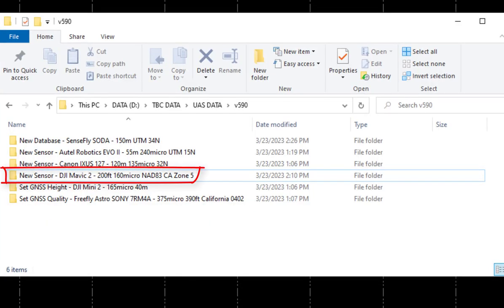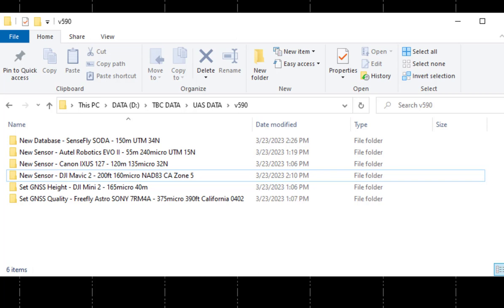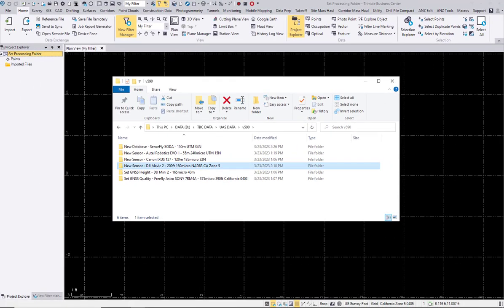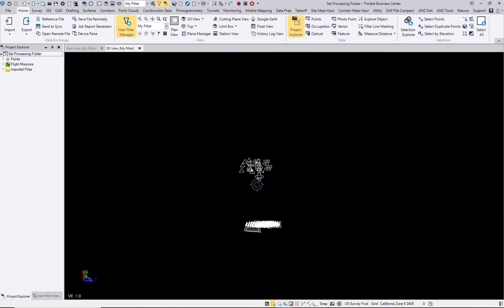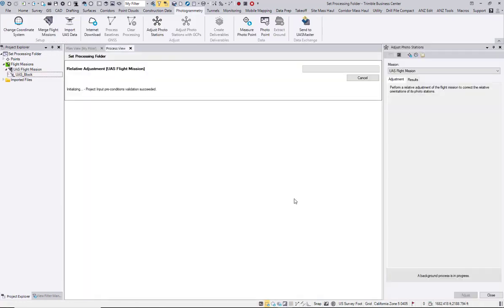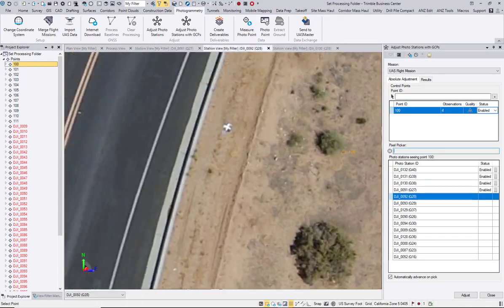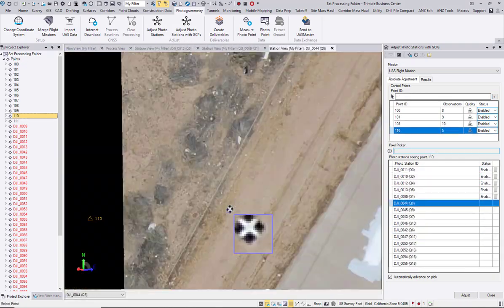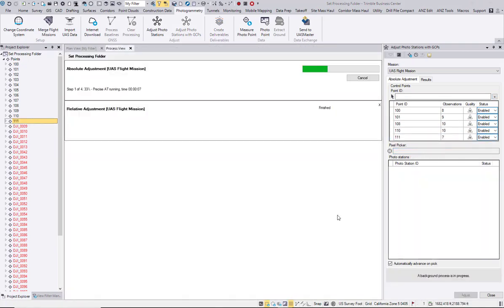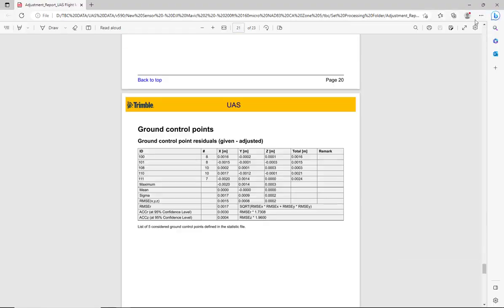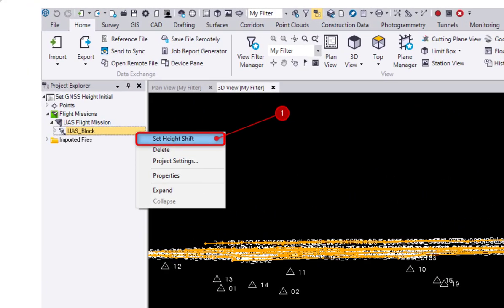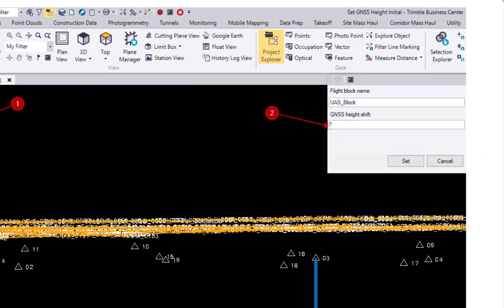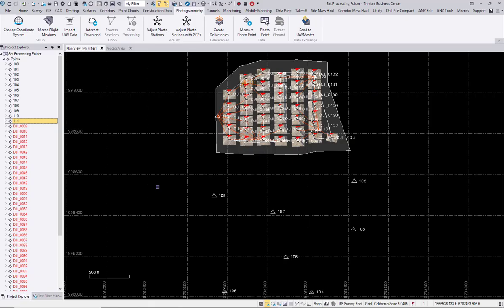As an example, we will take a look at a DJI Mavic 2 dataset. To speed up the video, we will fast forward through the image orientation process and then show where you can set the processing folder. For this dataset we also used the new set GNSS height function which is covered in a different video in detail. So our images are now well oriented and we can start to create our deliverables.